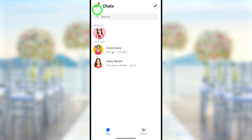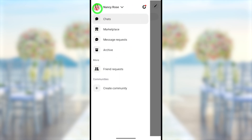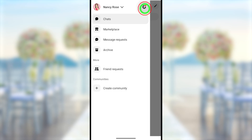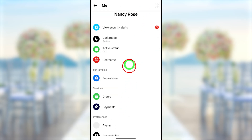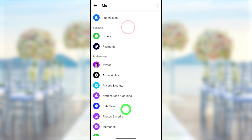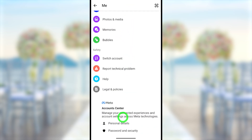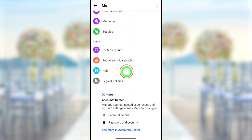After opening, tap the hamburger menu in the top left corner. Now tap the little settings icon next to your name. You will get the settings menu. Here you have to scroll all the way to the bottom.